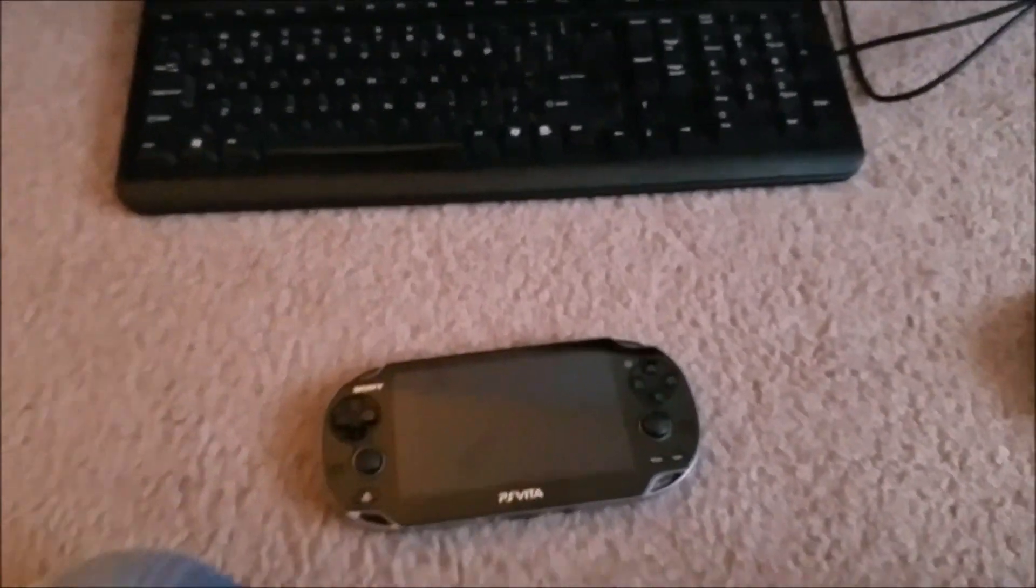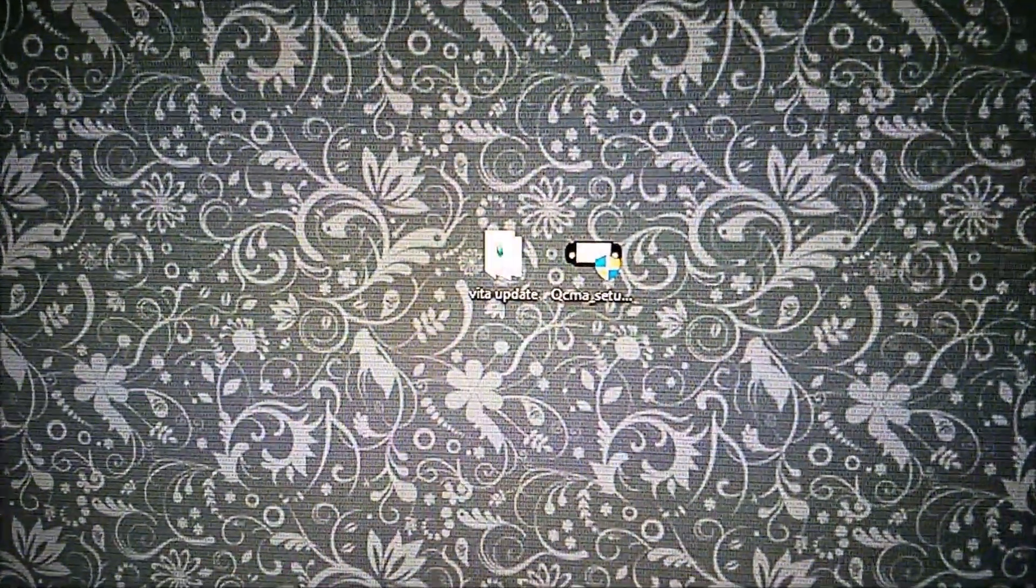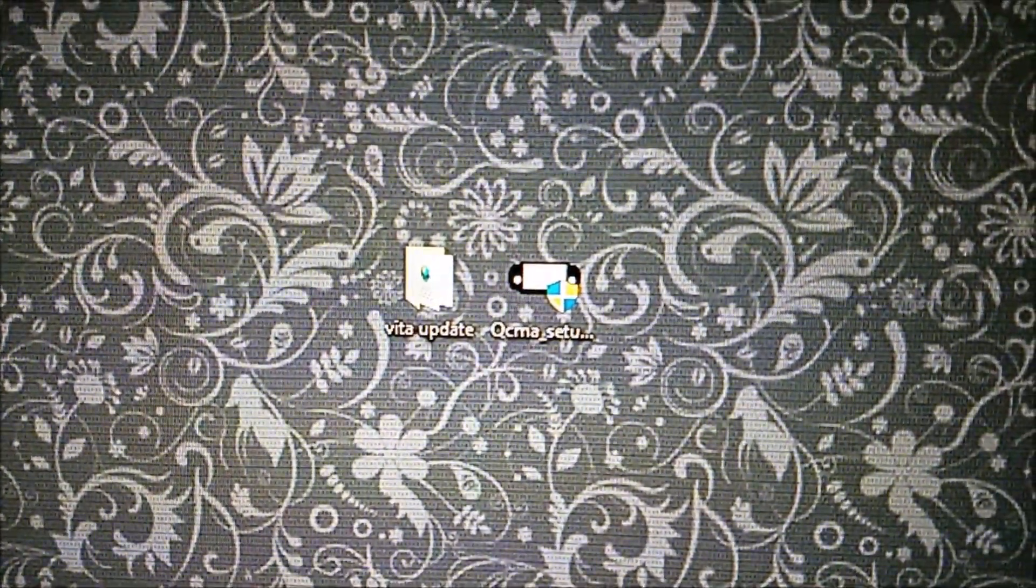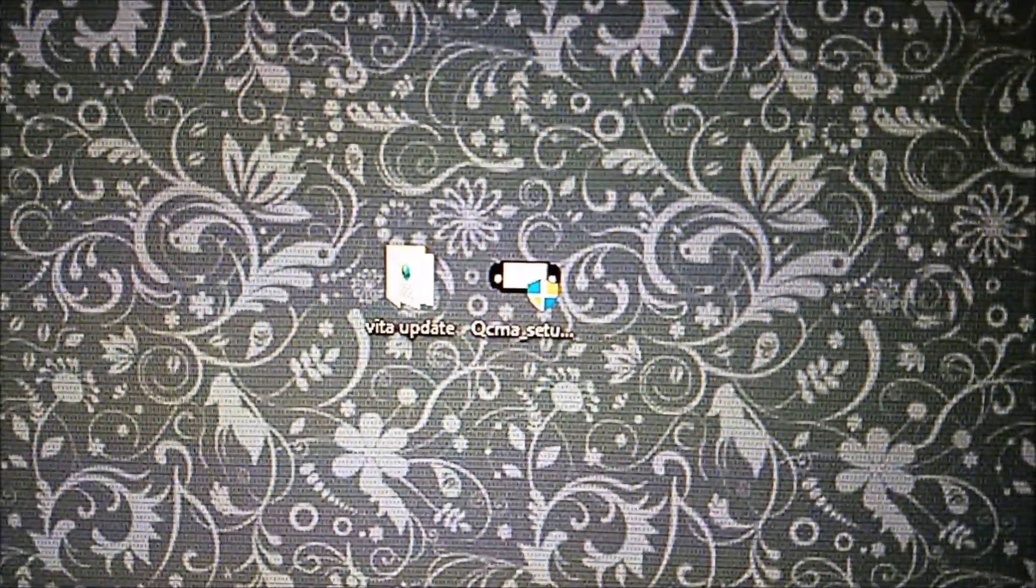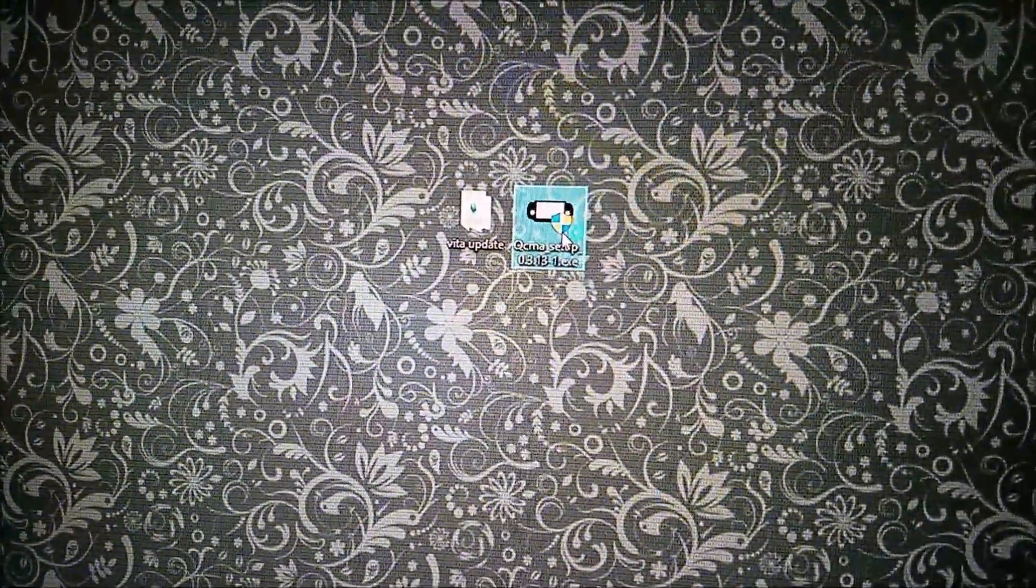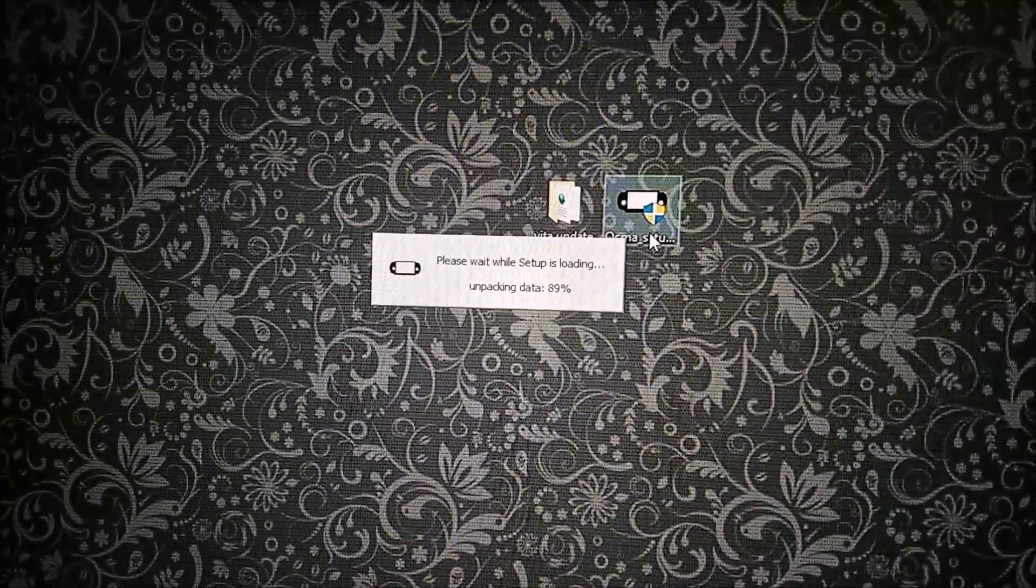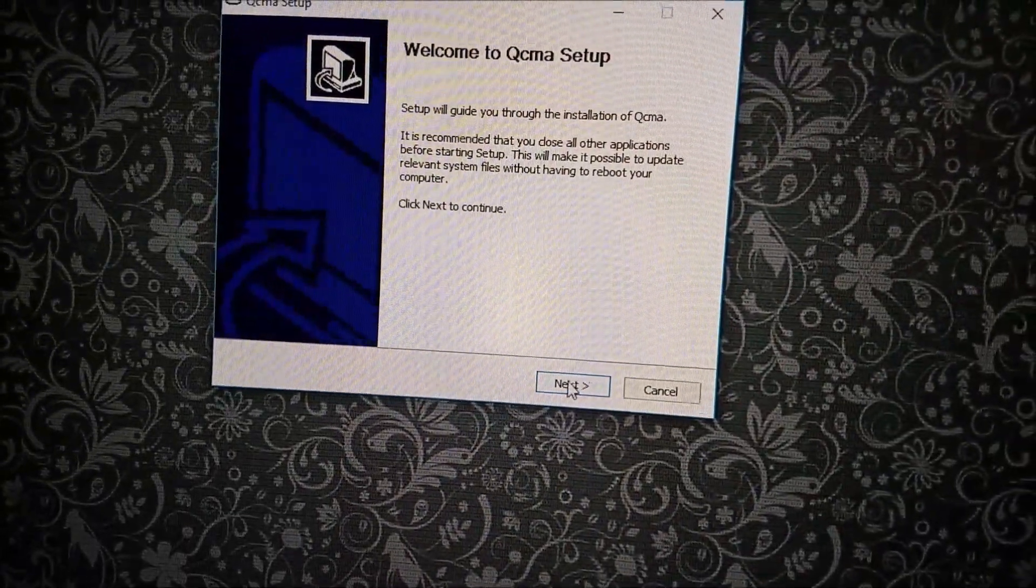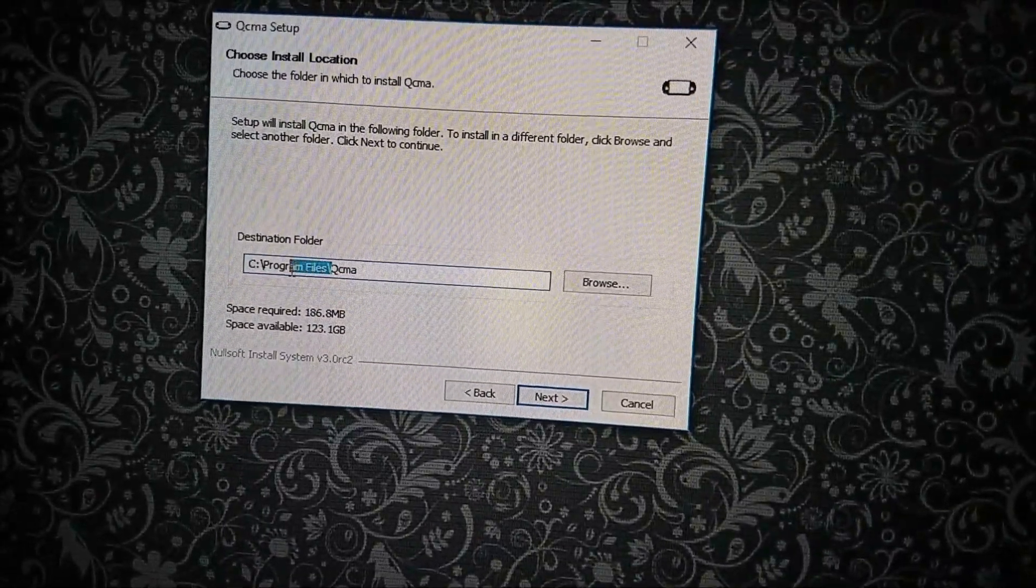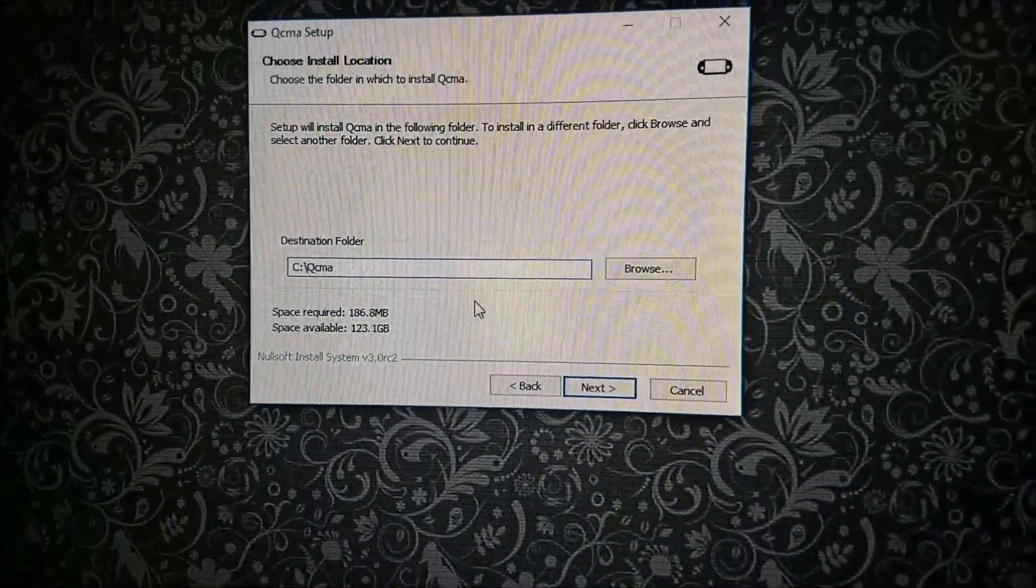Okay, and now we're gonna need some files. The files that we're gonna need, I already have on my desktop here and I will put them in a link in the description. So I'll have a folder that says Vita update and then the other program we're gonna need is QCMA. So I'll open QCMA, we'll set that up.